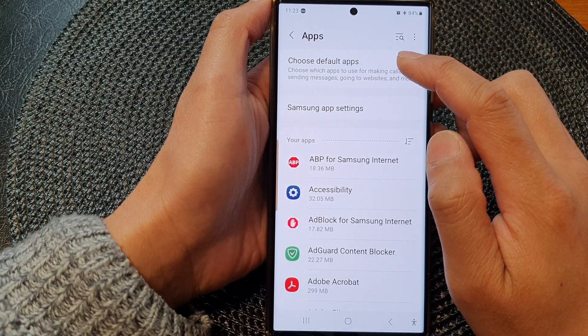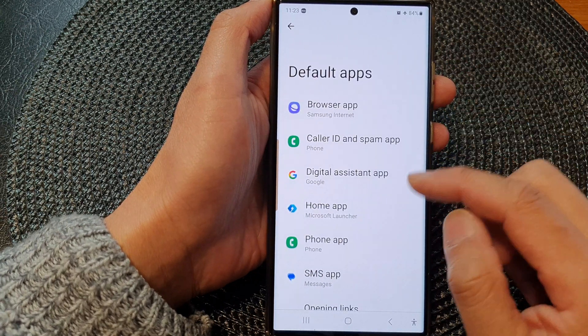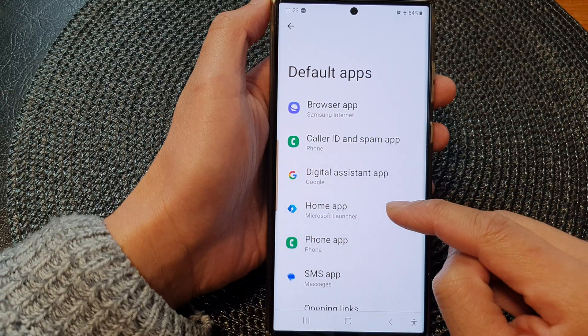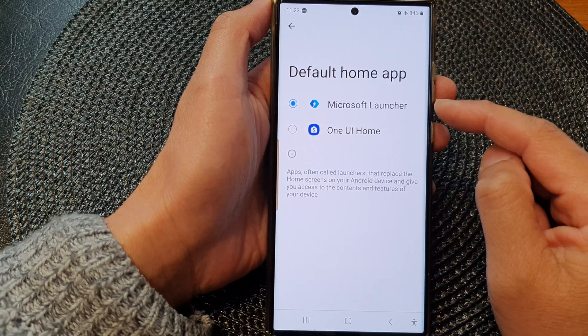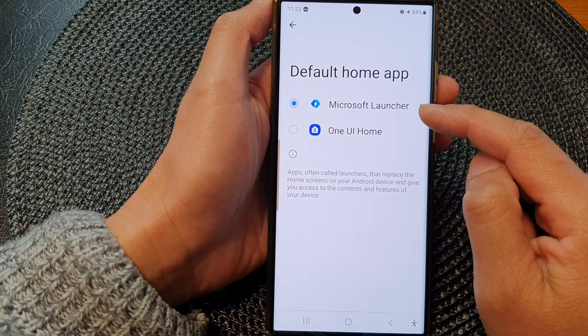Next, we go down and tap on Home app. Now at the moment, I have set it to Microsoft Launcher.